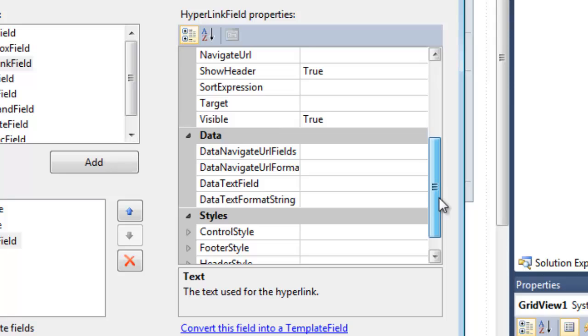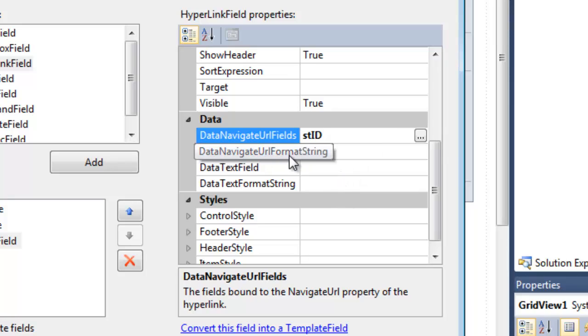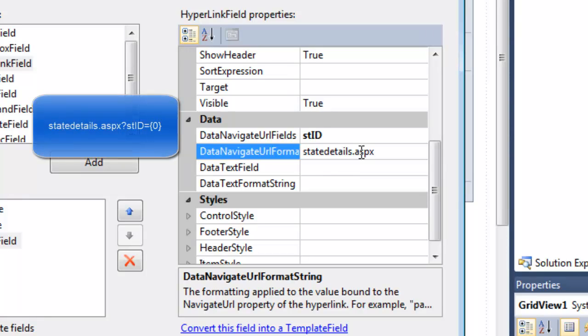Now it's down here. Under Text I'm going to type 'View Details'. If I scroll down here to Data Navigate URL Fields, this is going to be the primary key, so StateID. Data Navigate URL Format String - this is going to be the page I want the ID passed to.